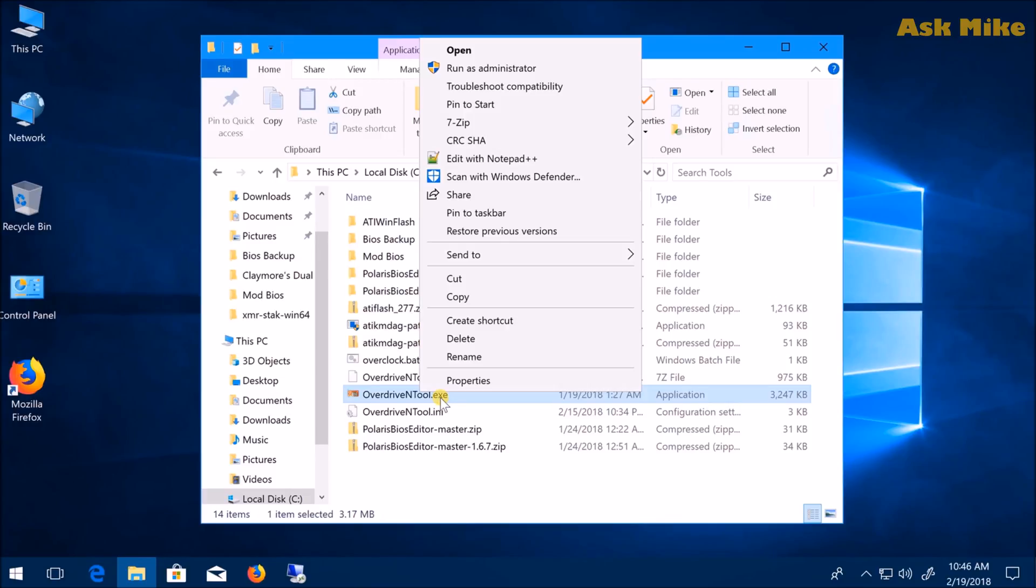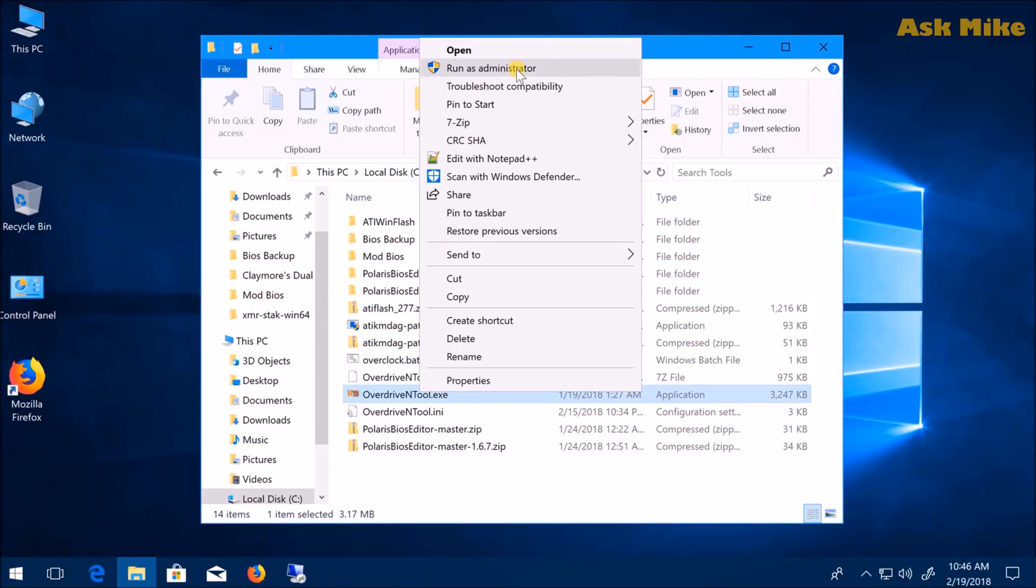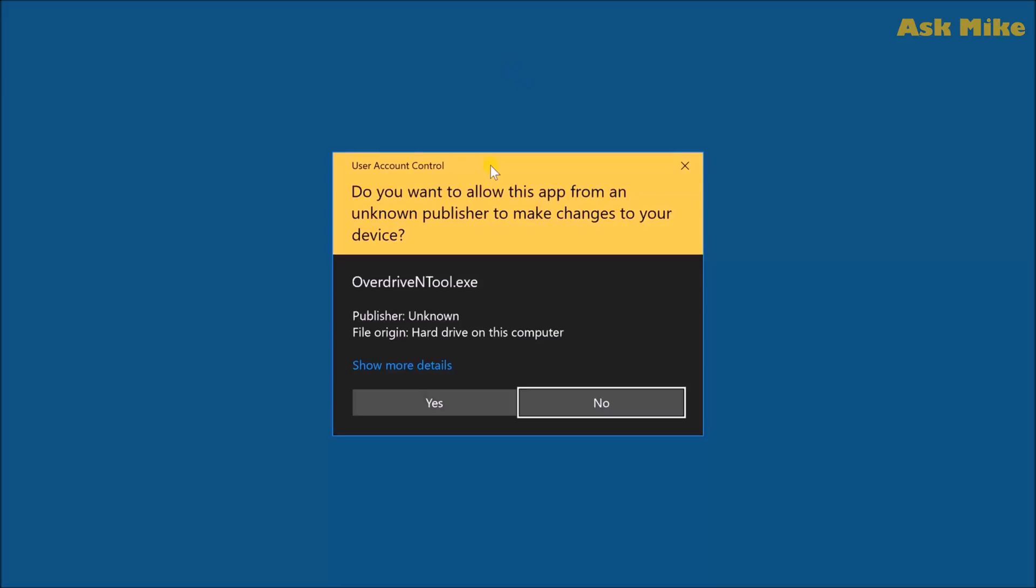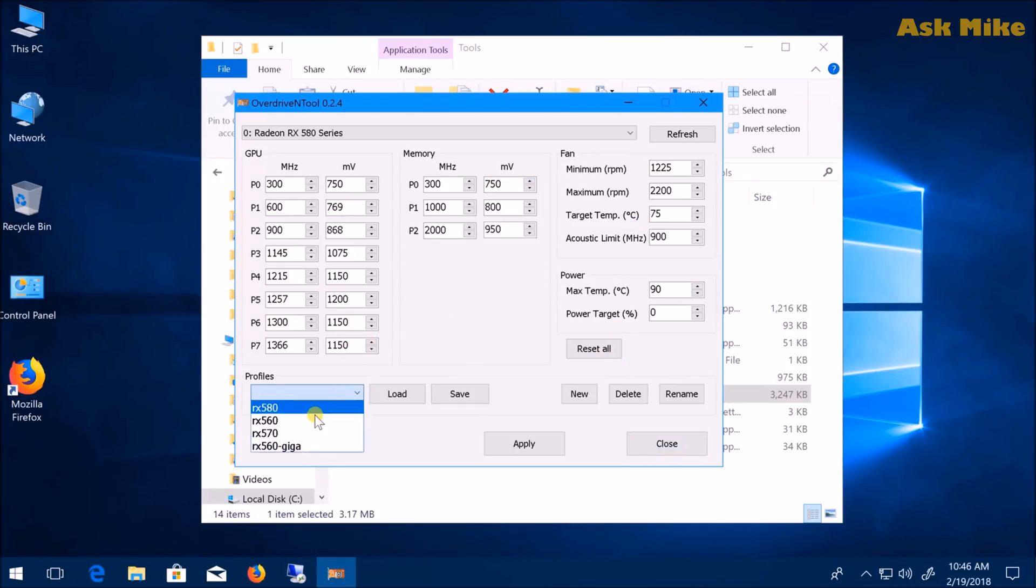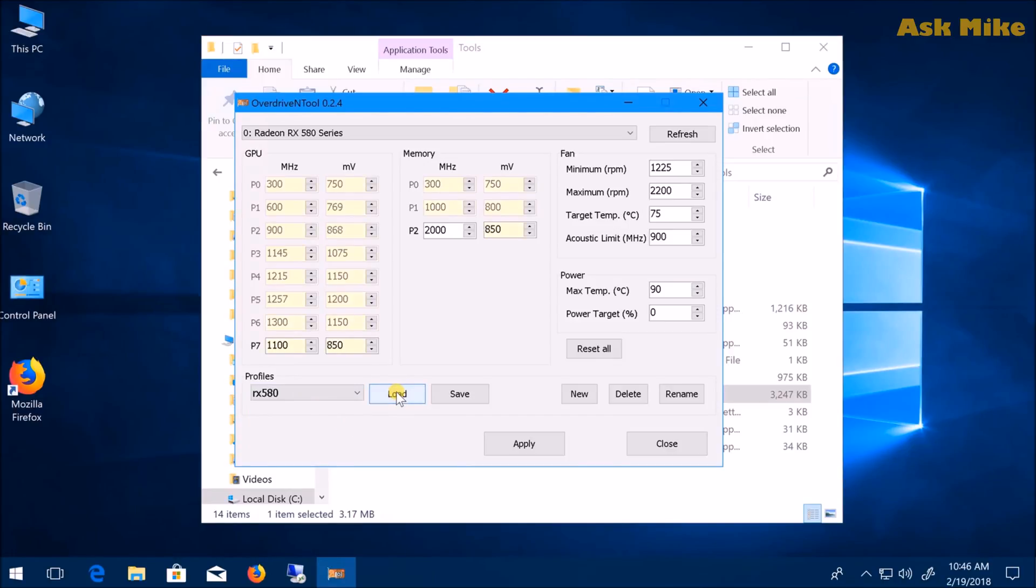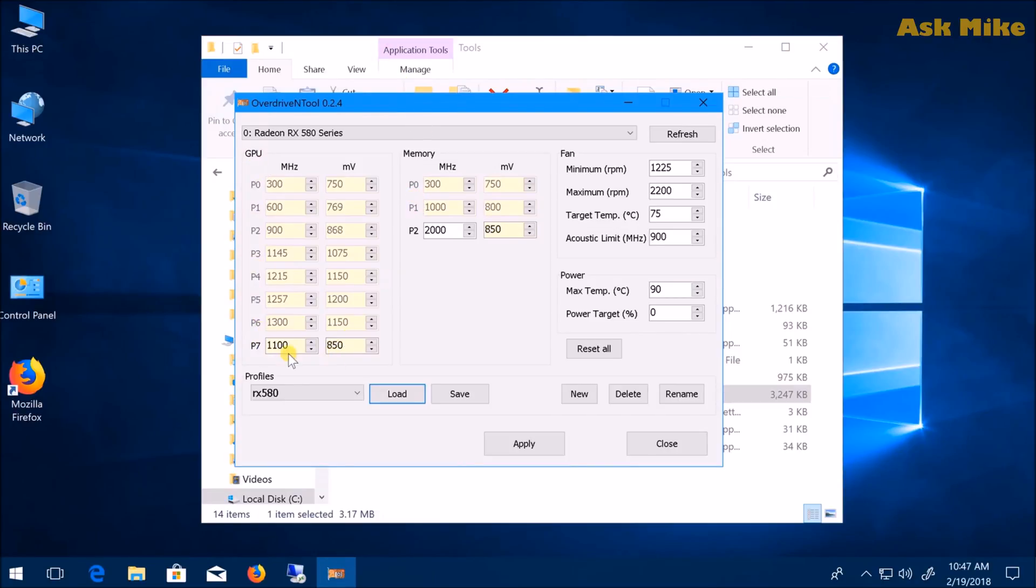This is the last step. I normally use OverdriveNTool for this. I use MSI Afterburner for standard cards, but if you want to lower voltage and control your flashed card, this tool makes more sense—it's more direct. Run as administrator. You can do a reset all for the settings. For RX 580, I have profiles saved that I can load up easily.